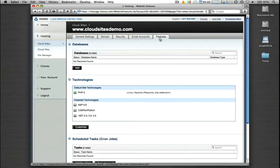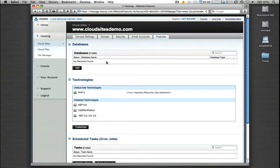The very first section under the Features page is the Database Administration section. As you can see, we have no existing databases. Let's go ahead and just create a new database for the purposes of this demo.